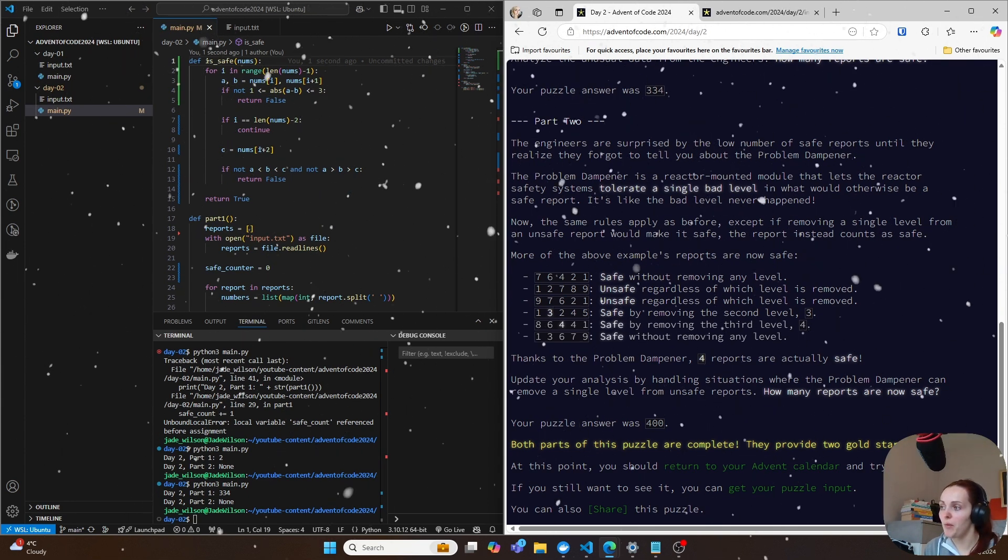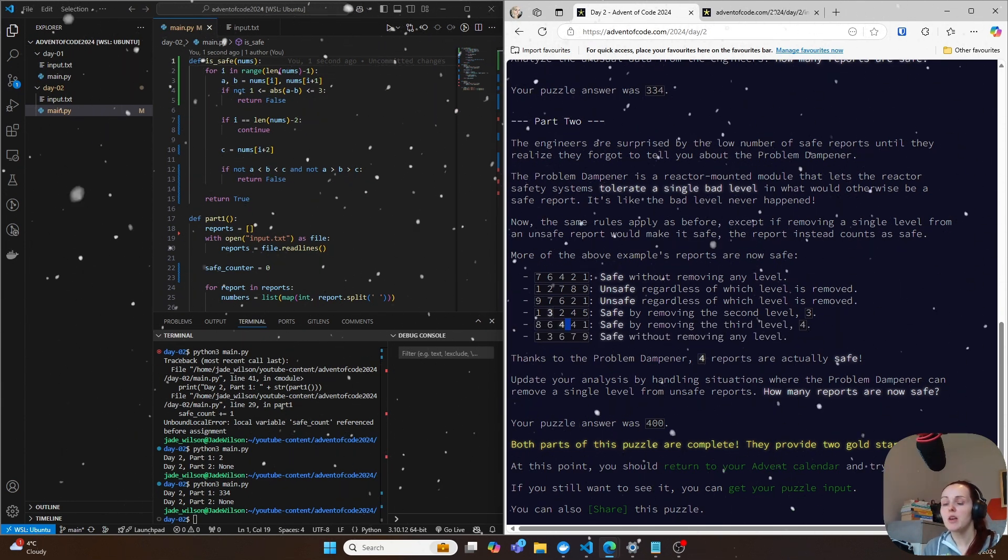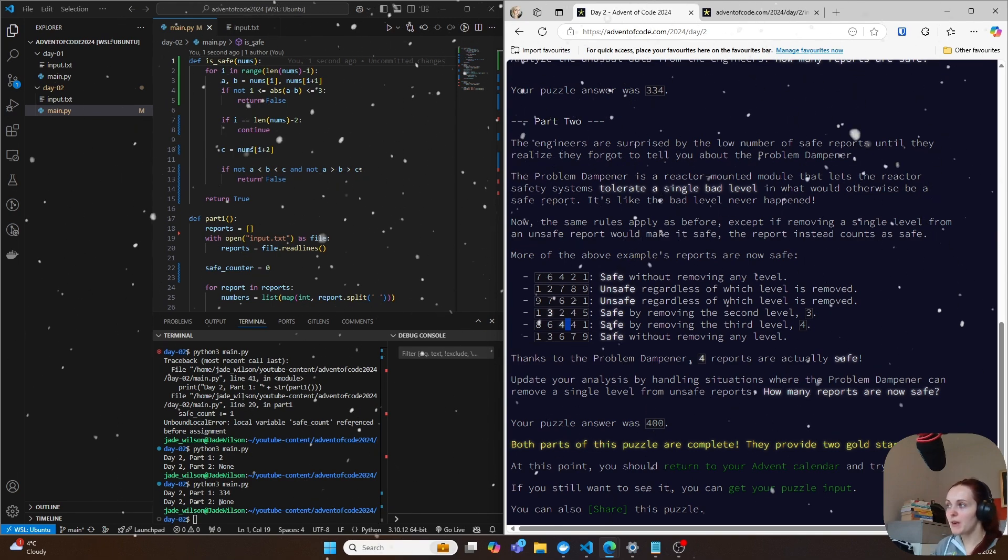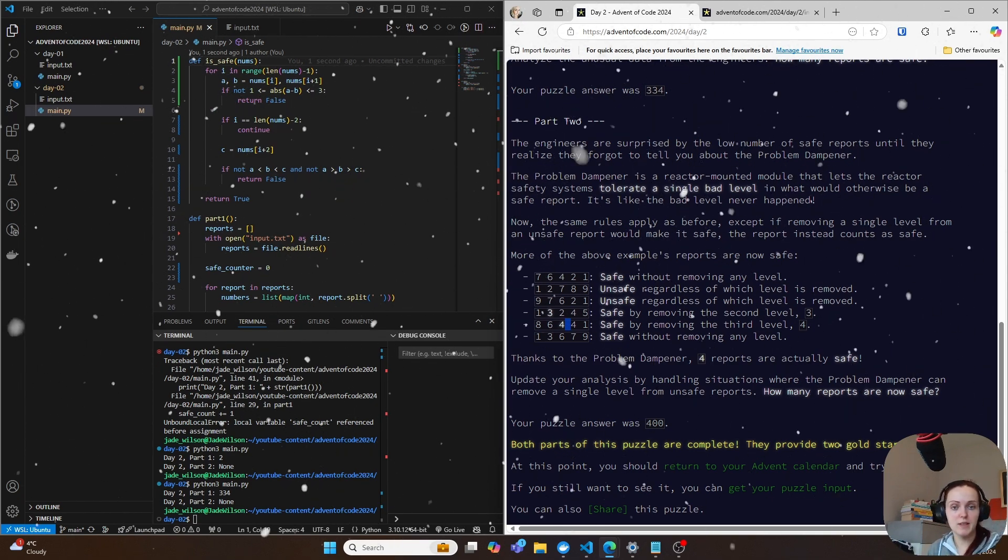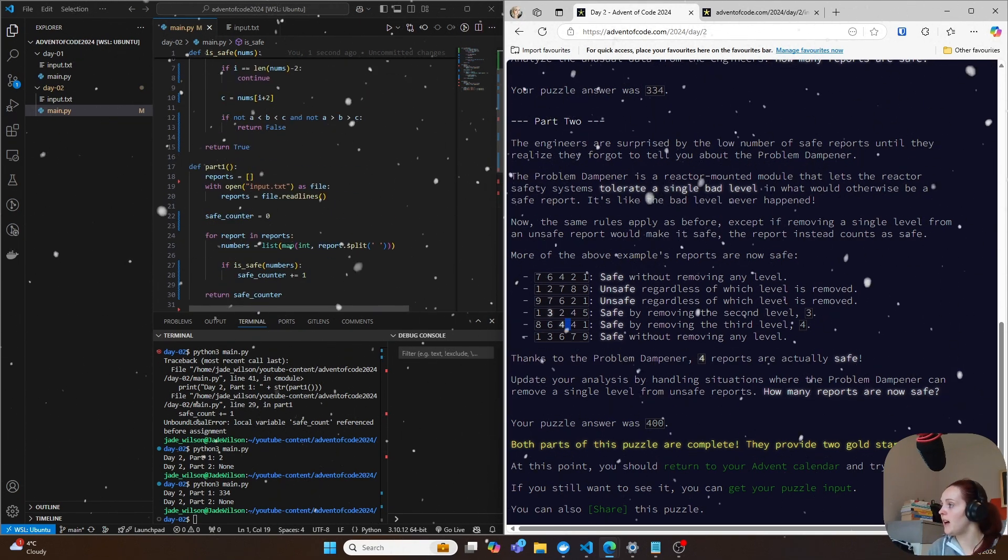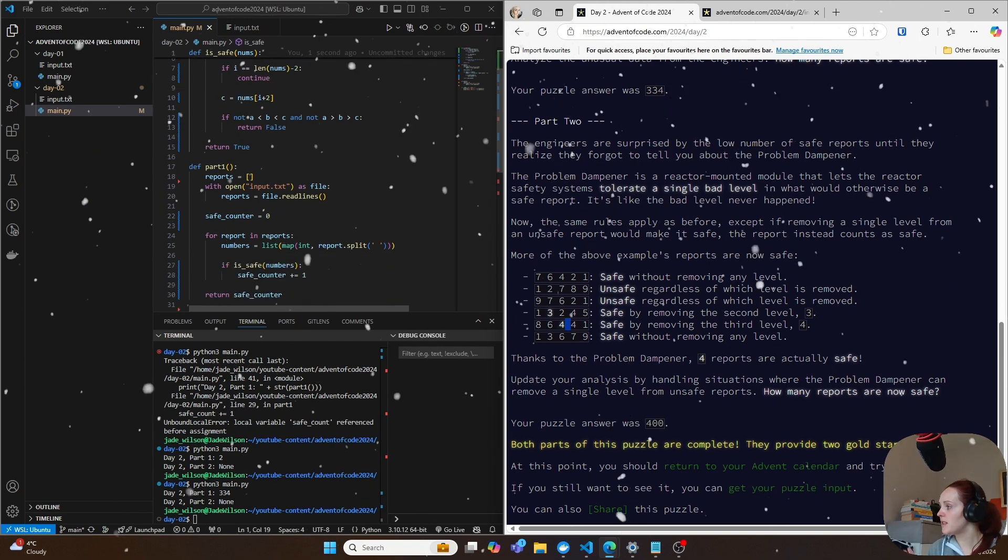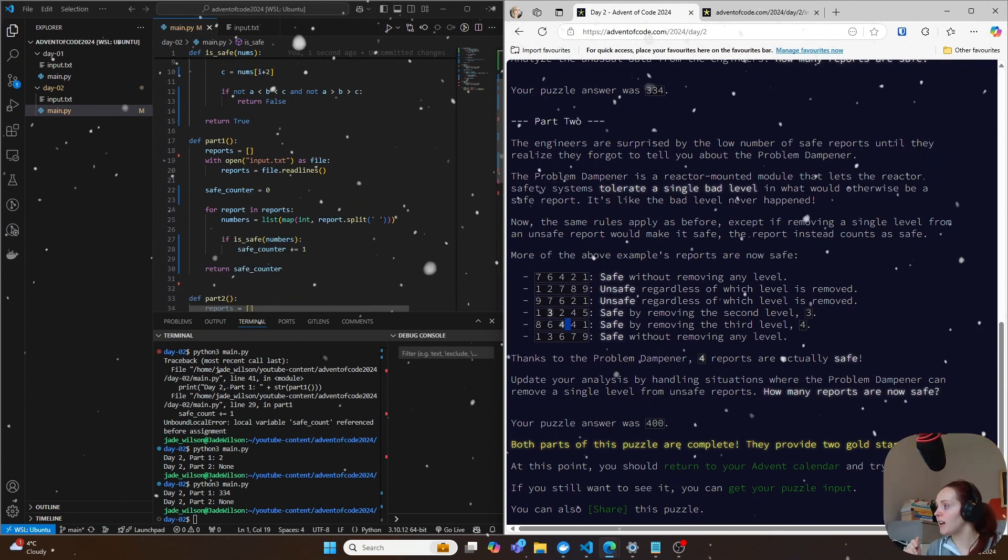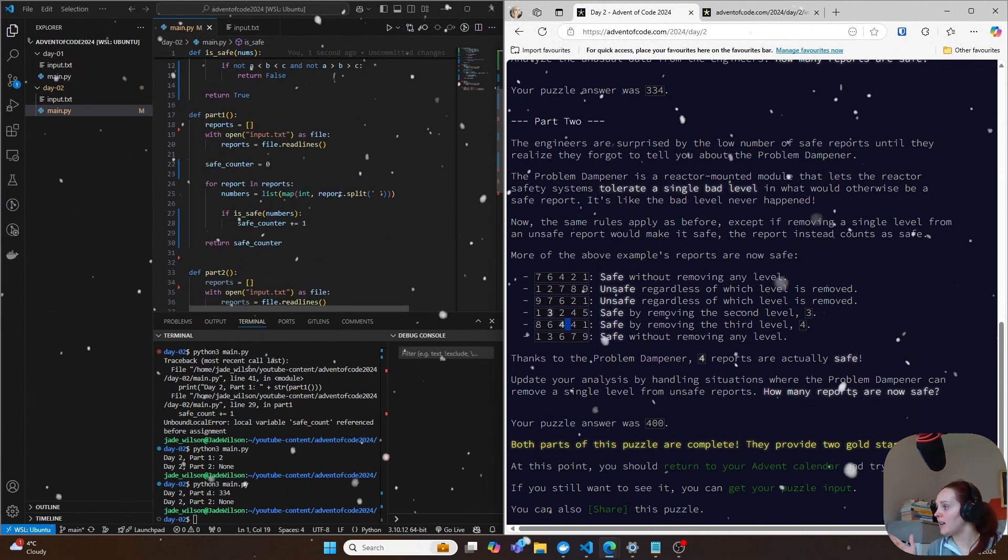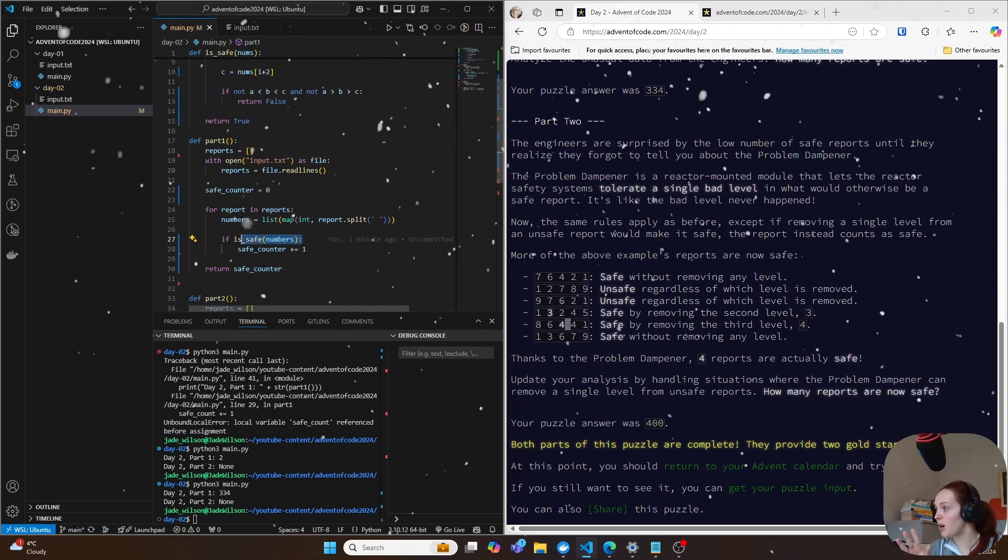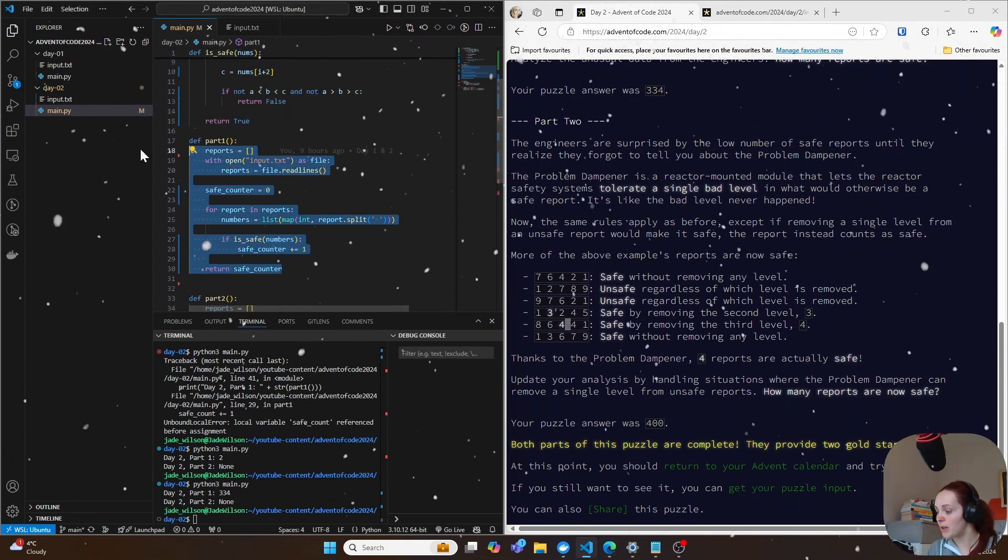Similarly here, you can get a level of eight, six, four, four, one by removing one of the fours. So we can very much use the same logic in the first one here. So we can start with basically saying if like is, we can basically copy this here and we can start from this.